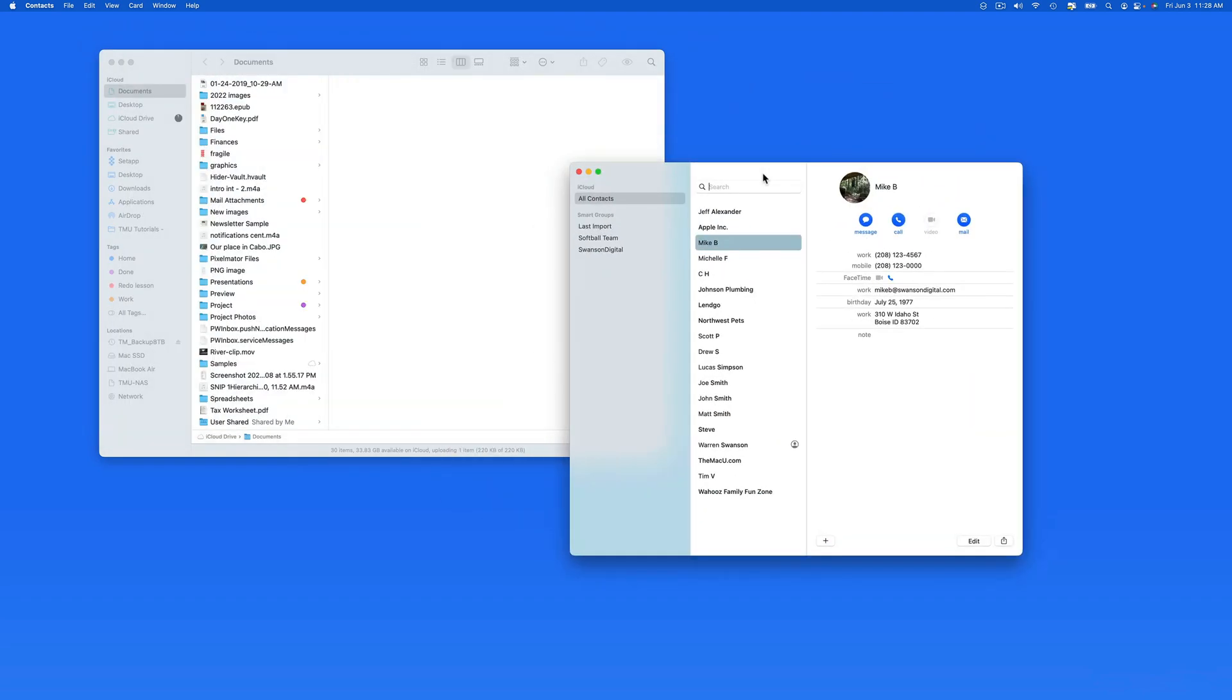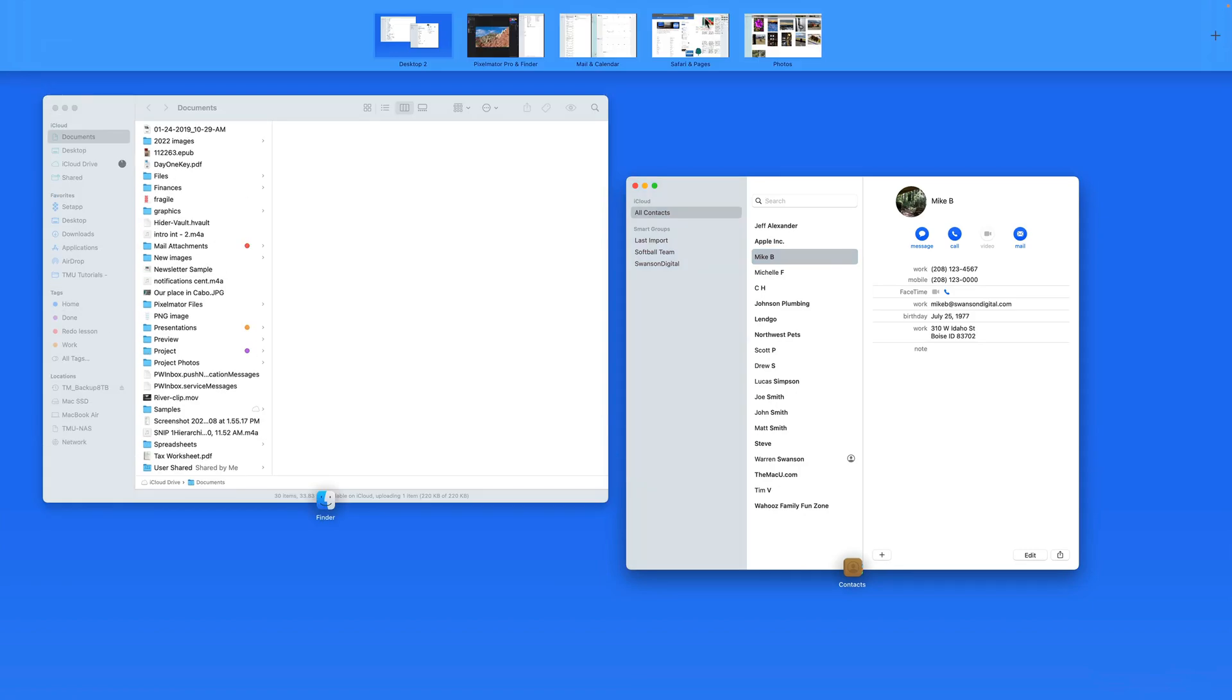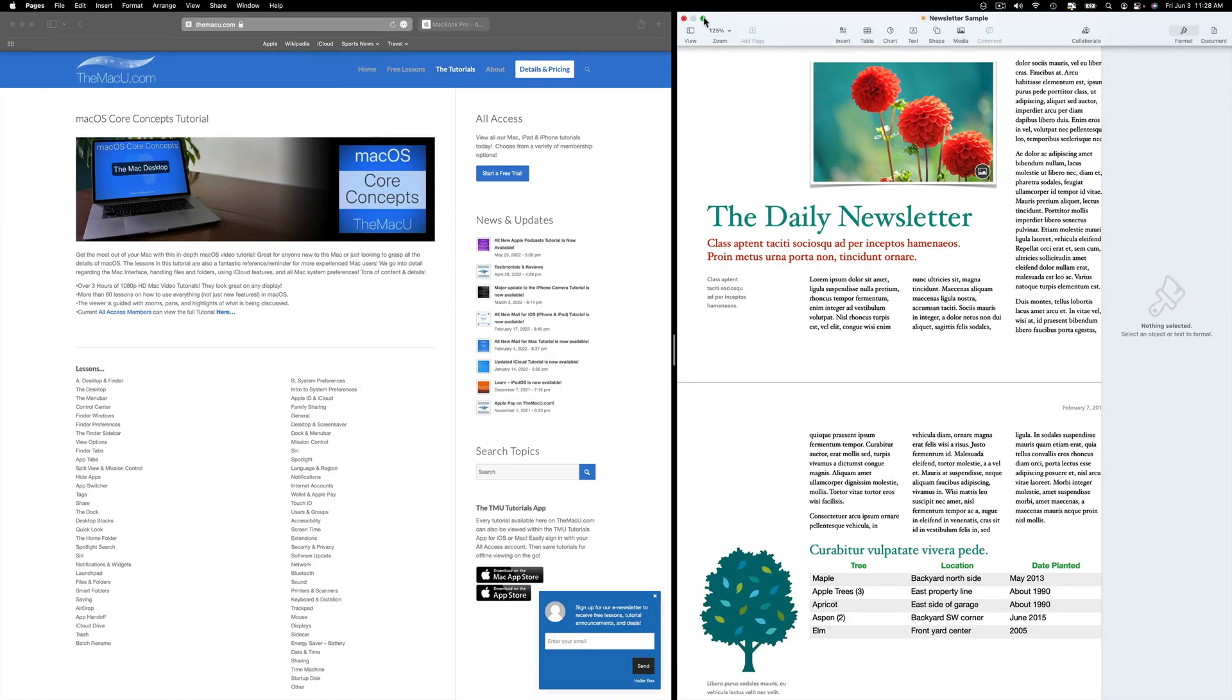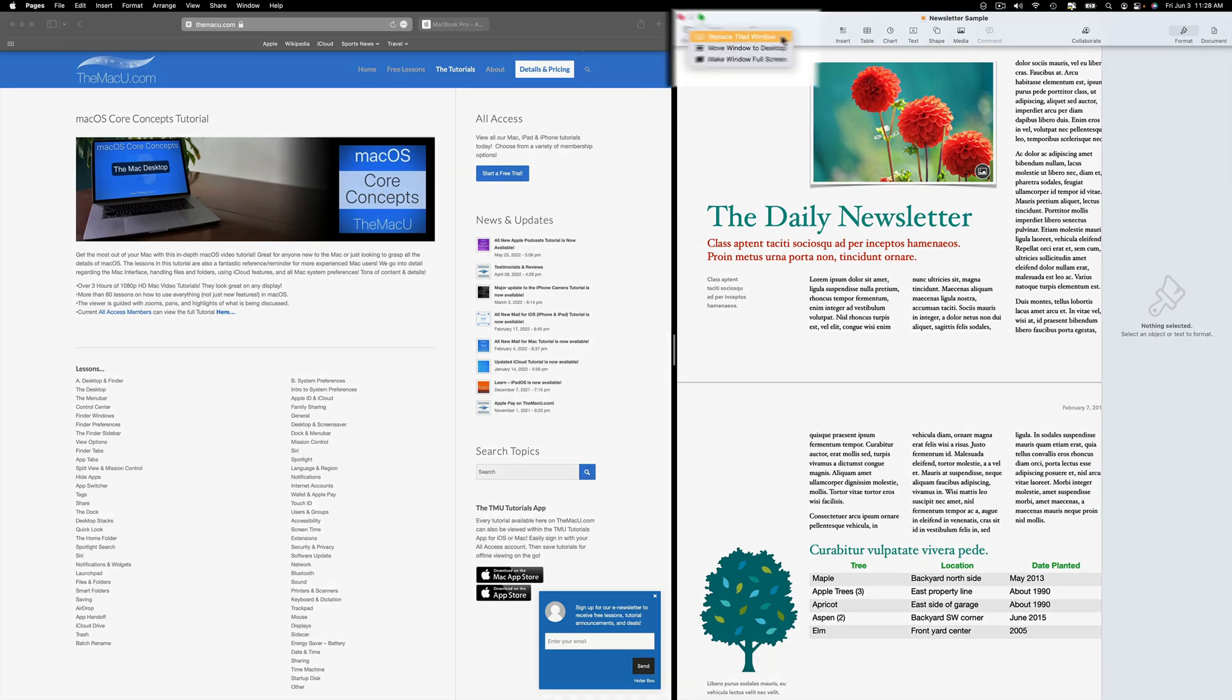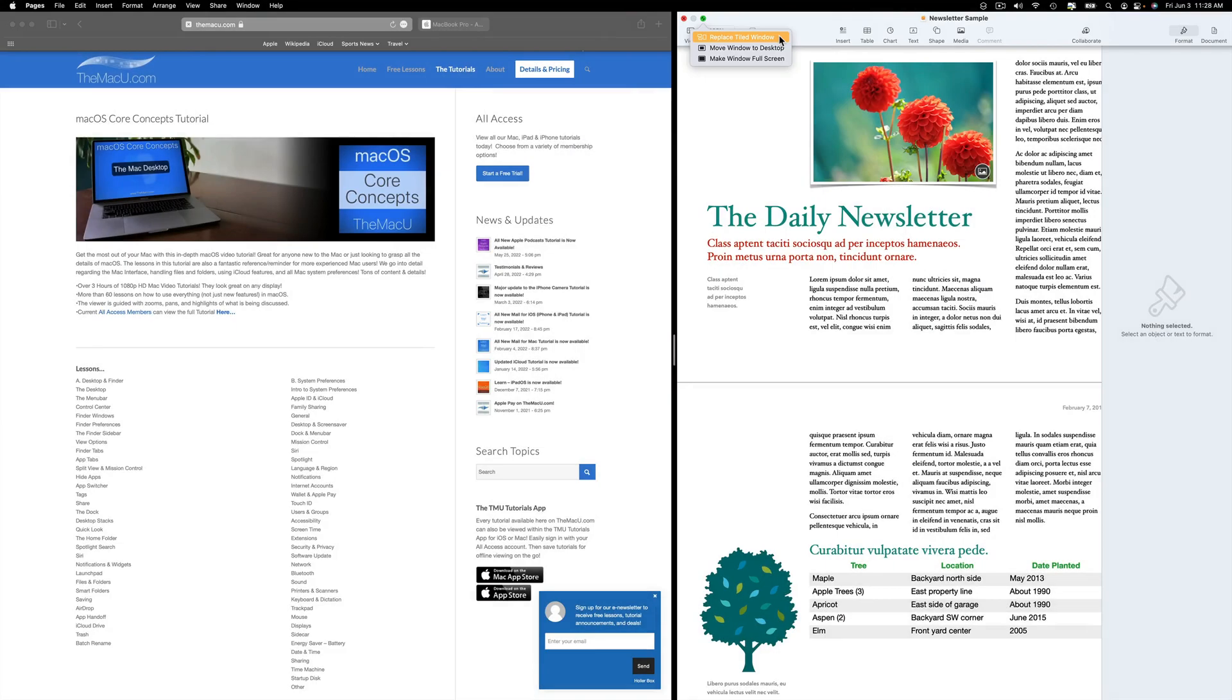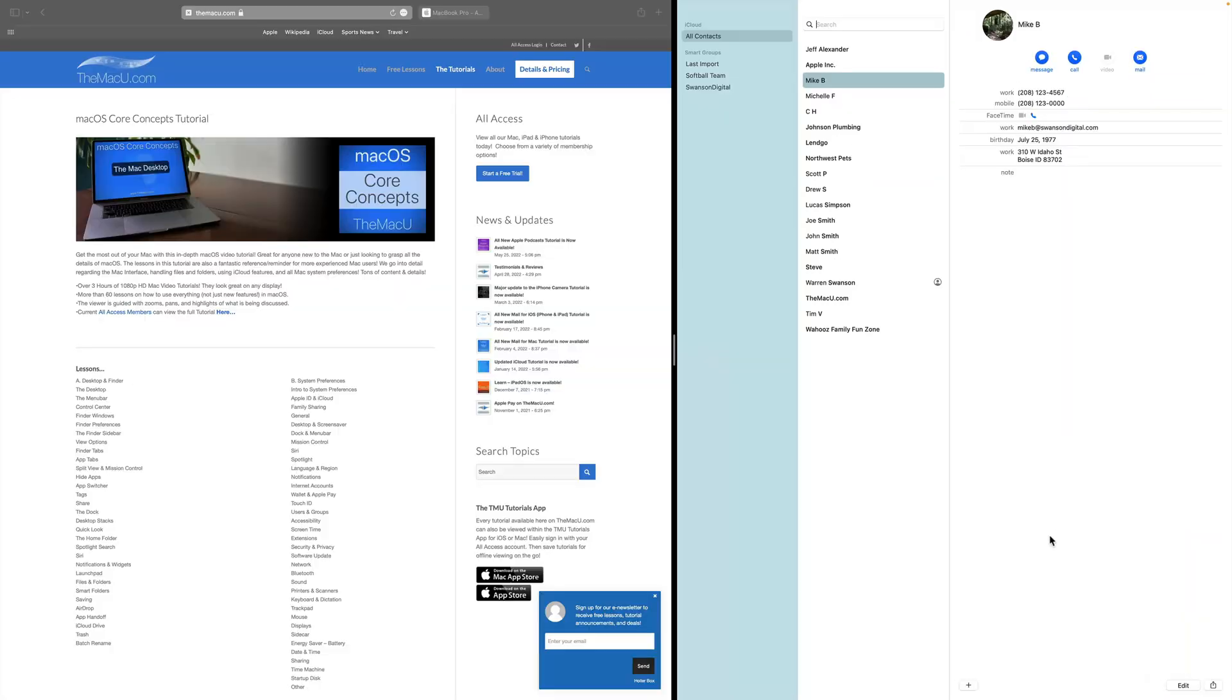And it's pretty easy to swap an app out of Split View as well. If I wanted to replace Pages with Contacts alongside Safari here, I just need to hover over the green button in Pages and choose Replace Tiled Window. Then just click on Contacts and Pages is moved into the empty desktop.